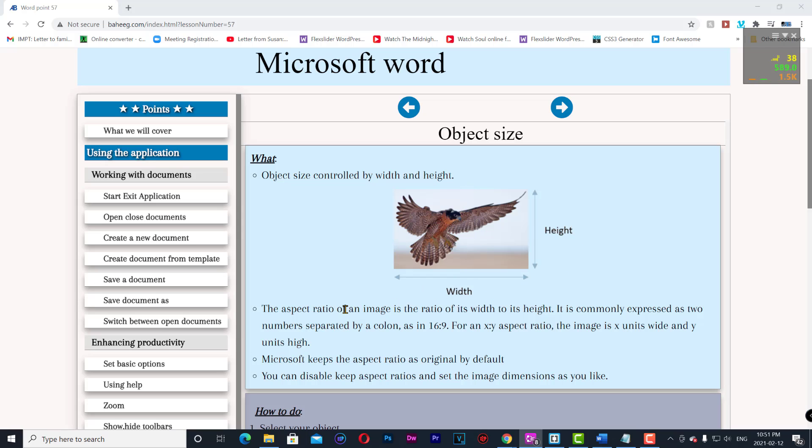The aspect ratio of an image is the ratio of its width to its height. It is commonly expressed as two numbers separated by a colon, as in 16:9. For an X:Y aspect ratio, the image is X units wide and Y units high.